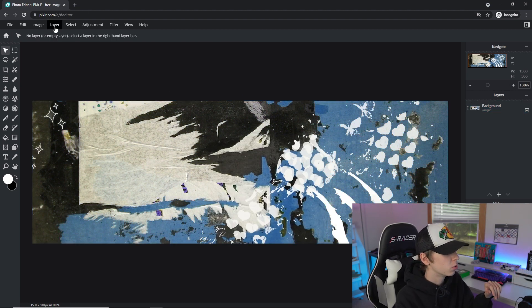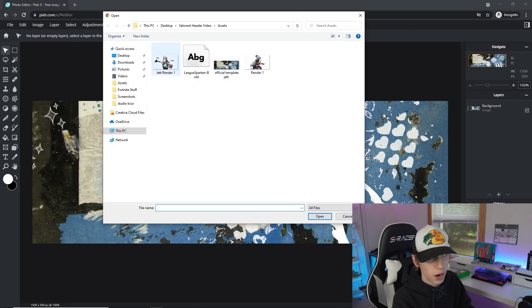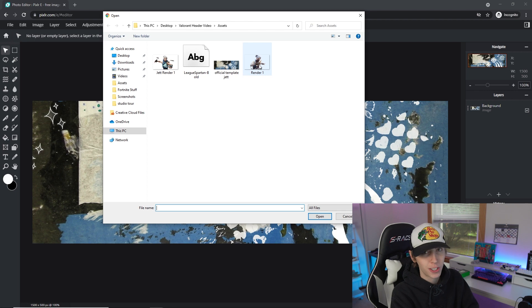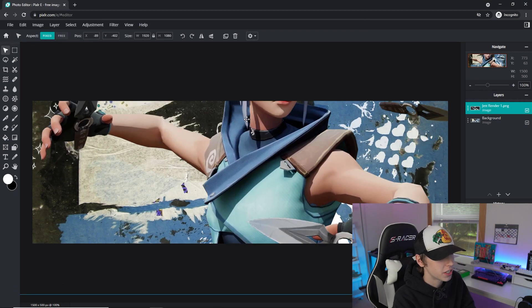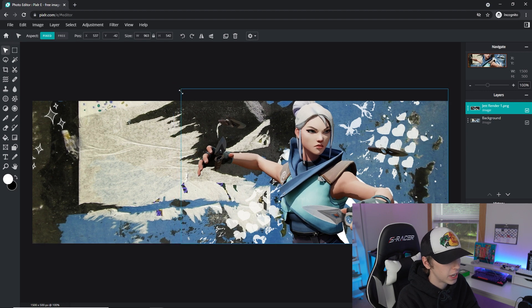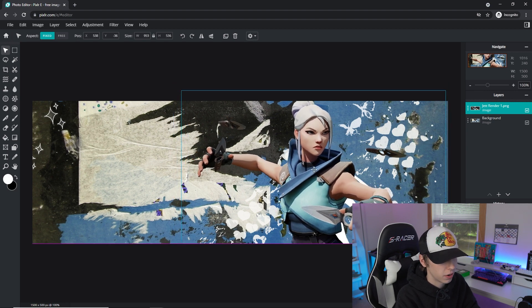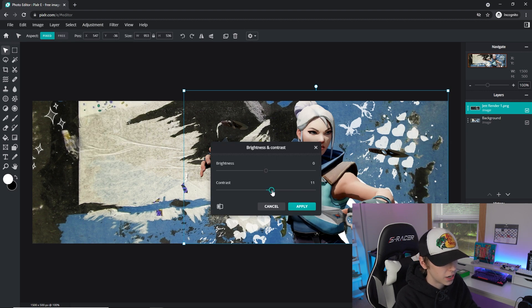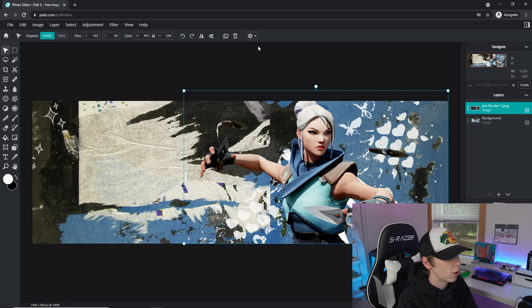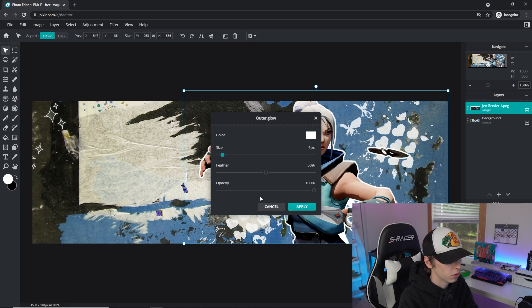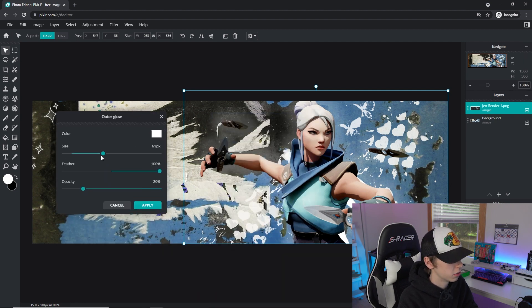To add the render, go to Layer, then Add Image as Layer, and click on the Jet render. I also included a matching Fortnite render in case you don't play Valorant. Once it's added it comes in transparent, so drag it down a little bit until the top is just barely cutting off. Then click the Jet render layer, add a little bit of contrast and brightness to make it pop, then go to Filter and select Outer Glow — feather all the way up and adjust the opacity a little, then hit Apply.